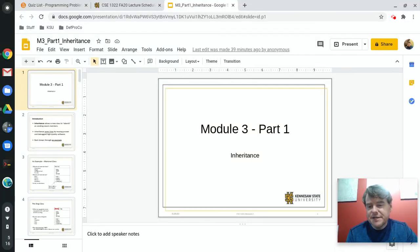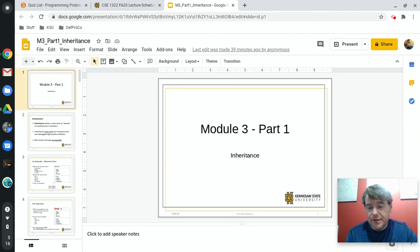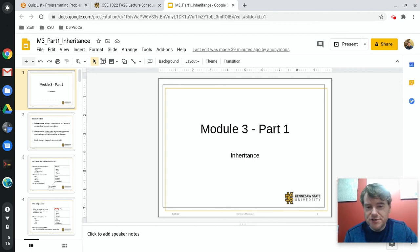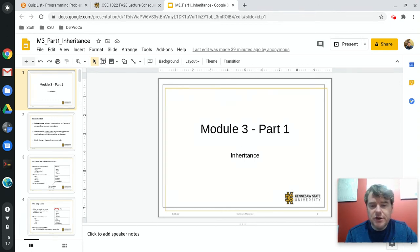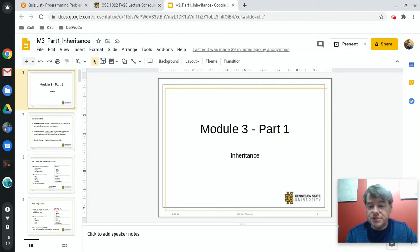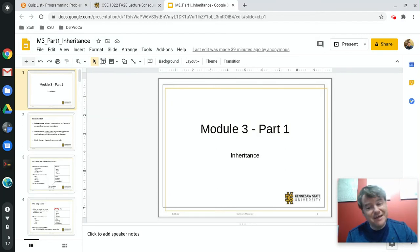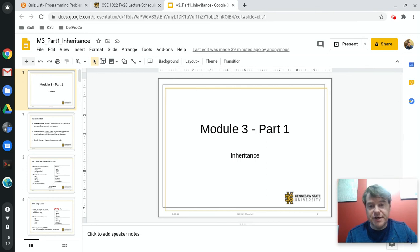Hey folks, welcome back to CS1322. My name is Enda Sullivan, in case you've forgotten who I am after having watched however many hours of video. Today we are going to begin module number three, which is going to talk a lot about some of the more advanced object-oriented stuff.